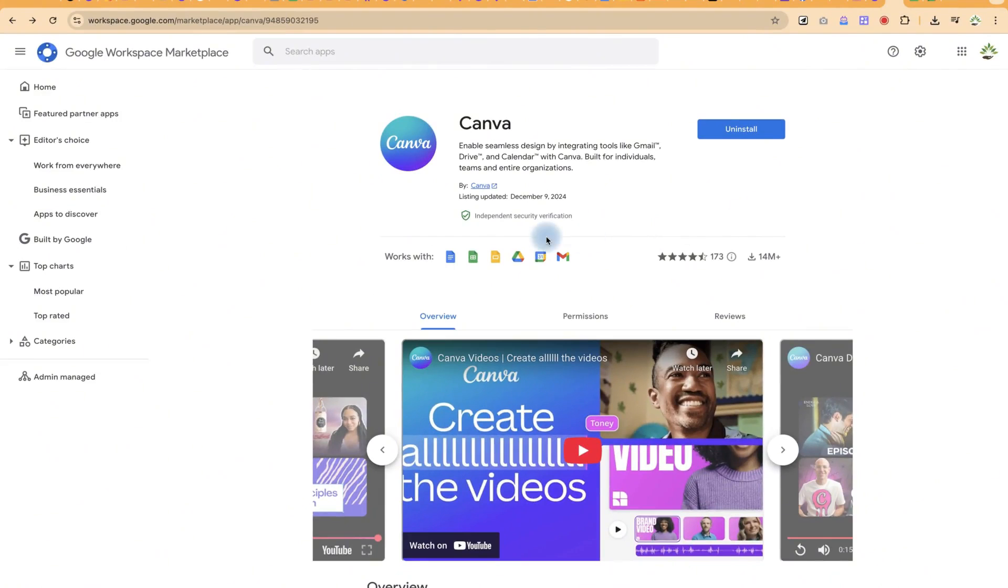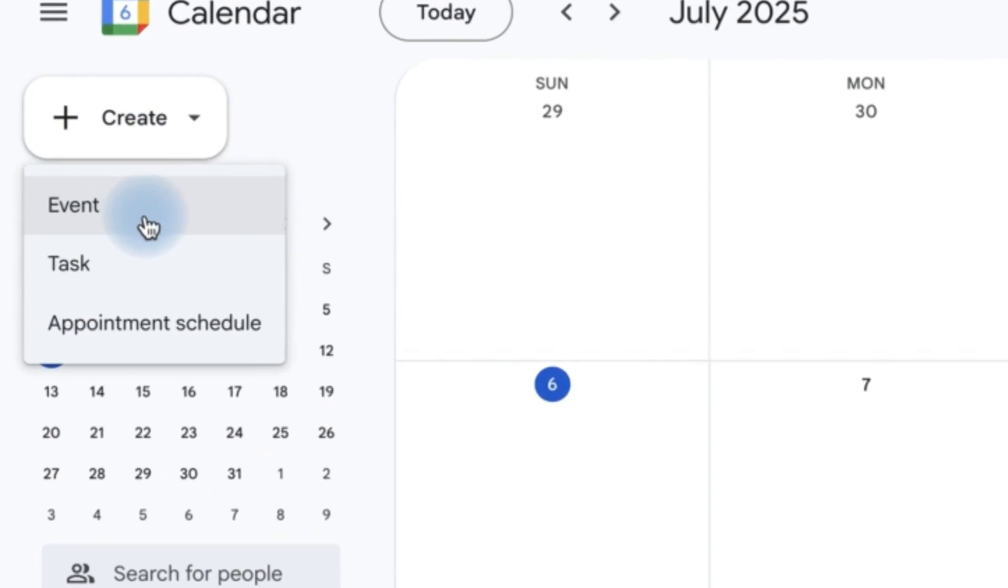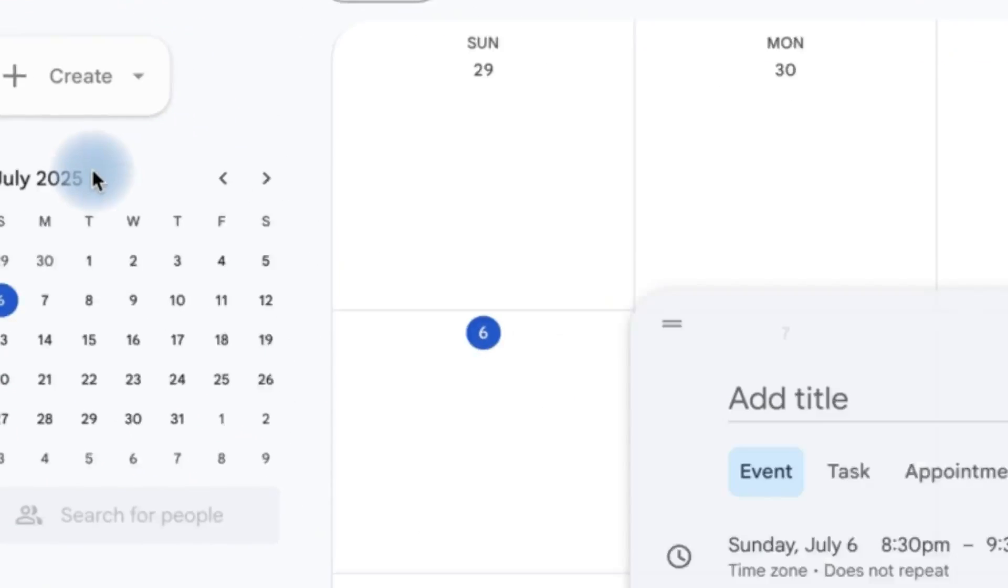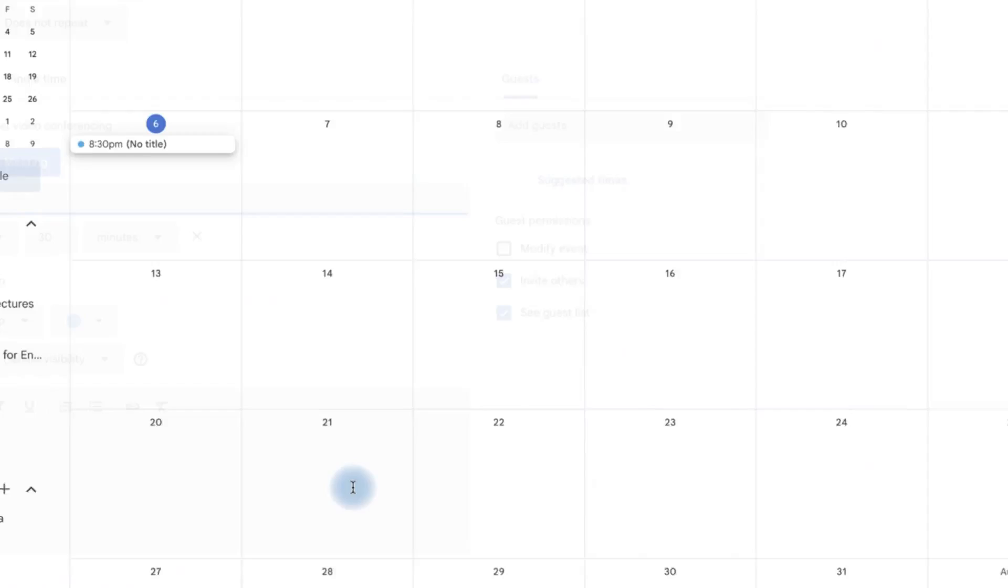In this case, we're going to look at the Canva Calendar. So assuming you have this calendar and we want to create an event, we can go to add event or we can come to more options over here.